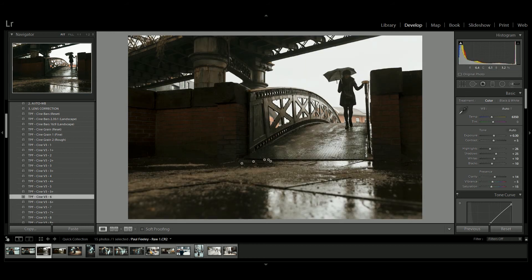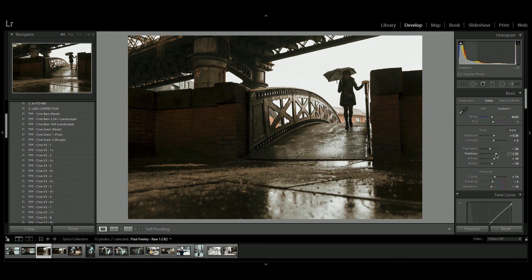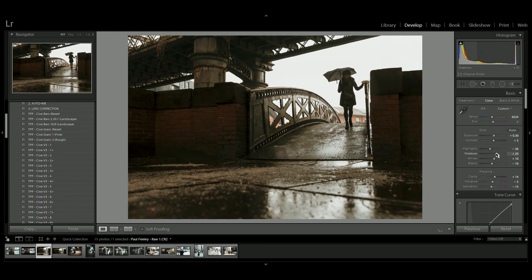And as I said before, remember to customize the settings. So I'm actually going to warm this up a little bit, and I'm going to bring up those shadows just a touch so we see more detail in the brick.